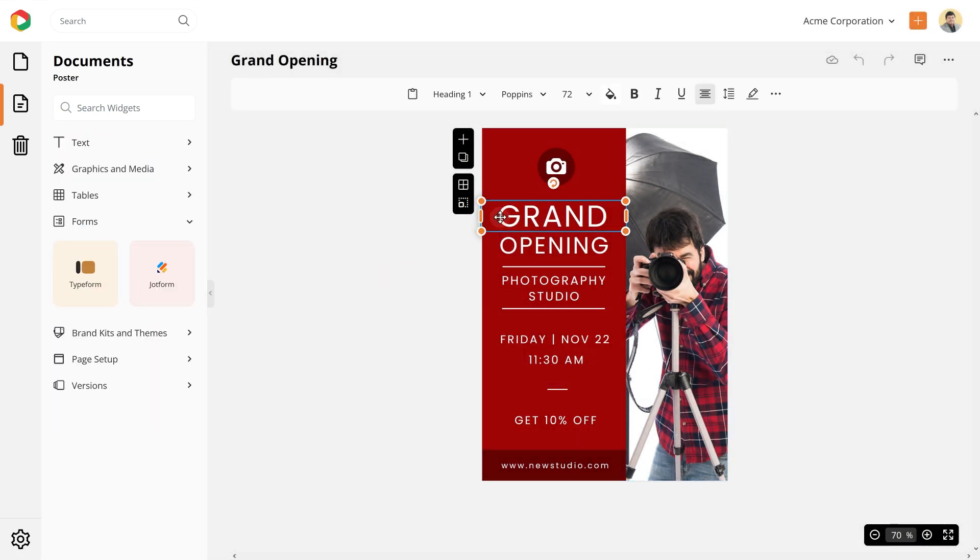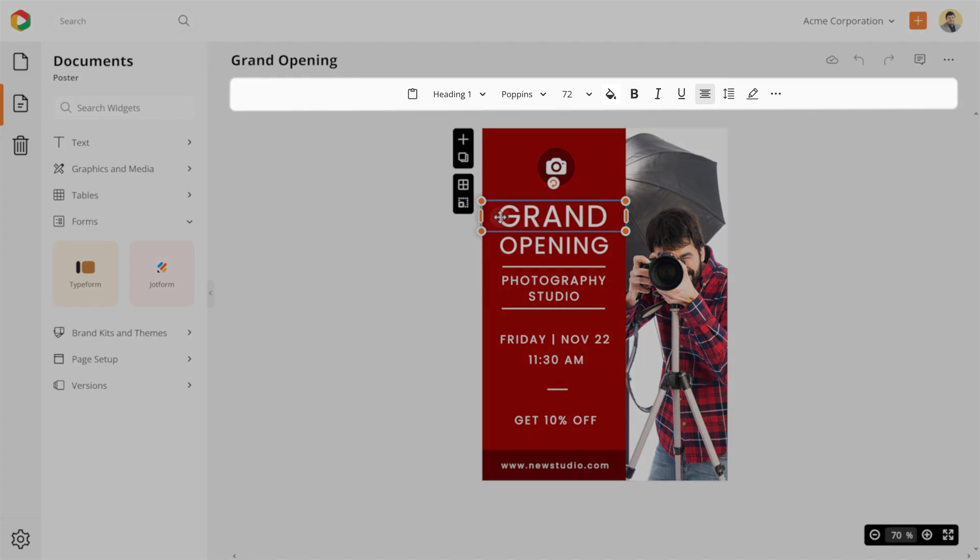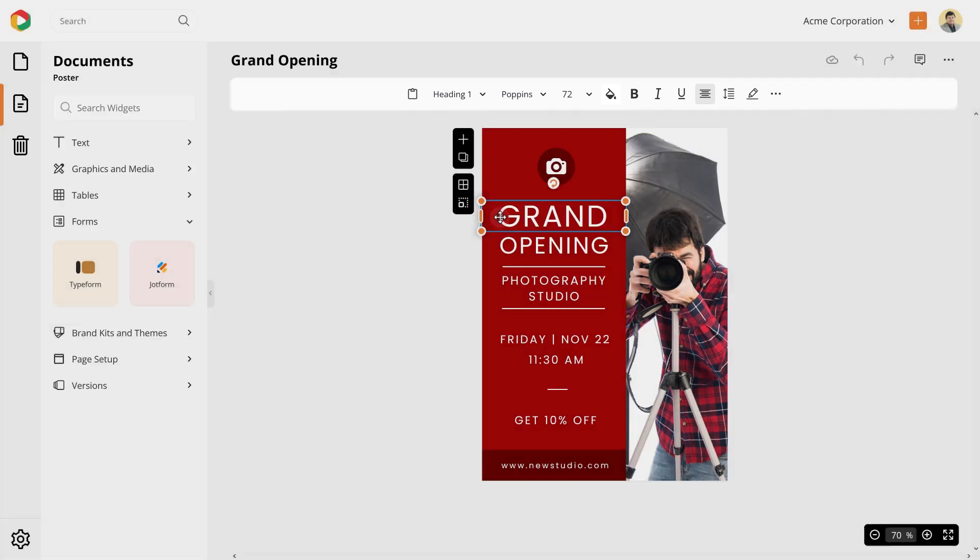When you choose any element in your design the editing options appear on the top. Let's now customize this template.